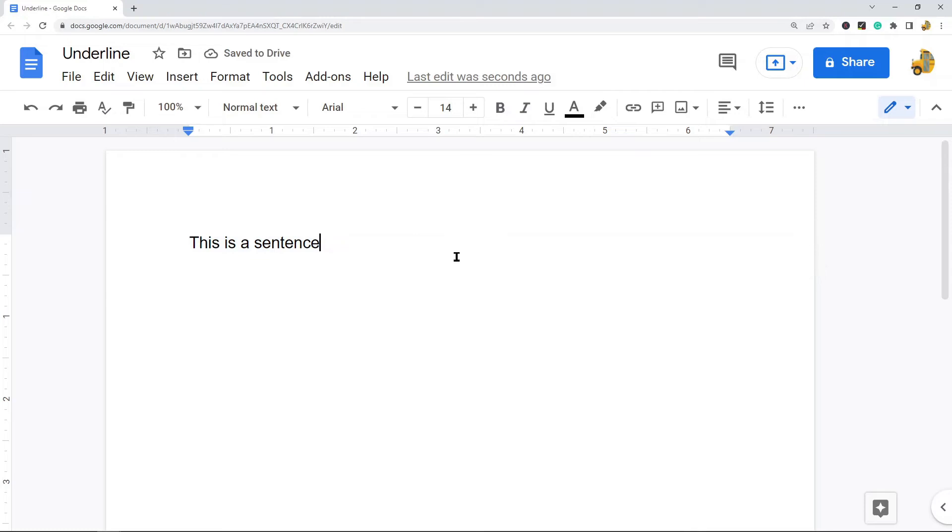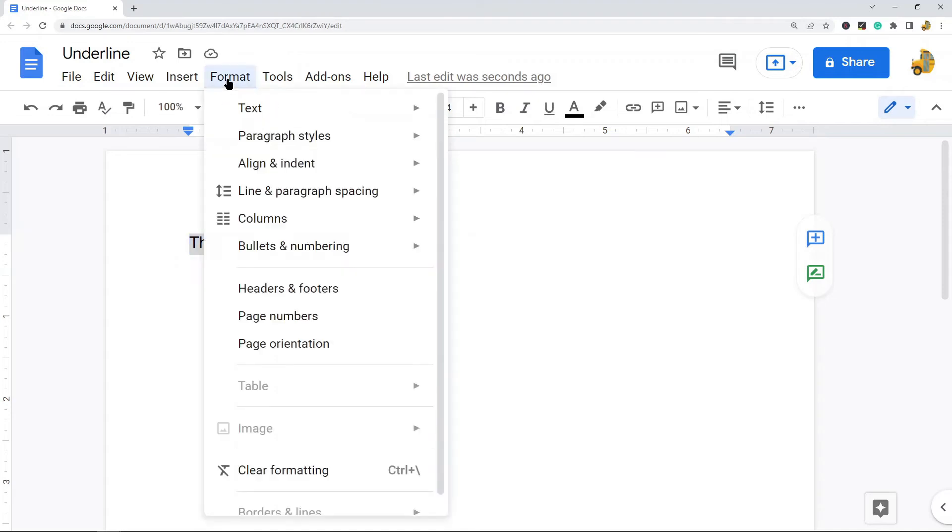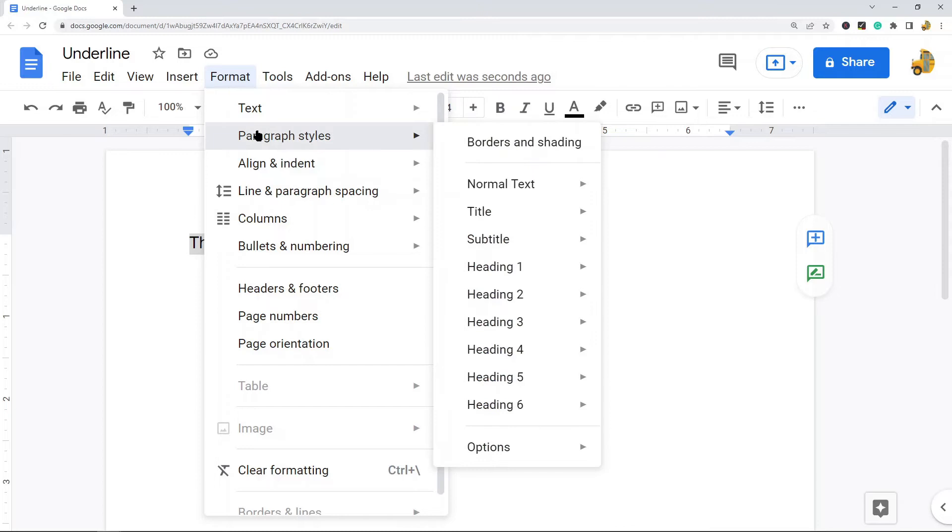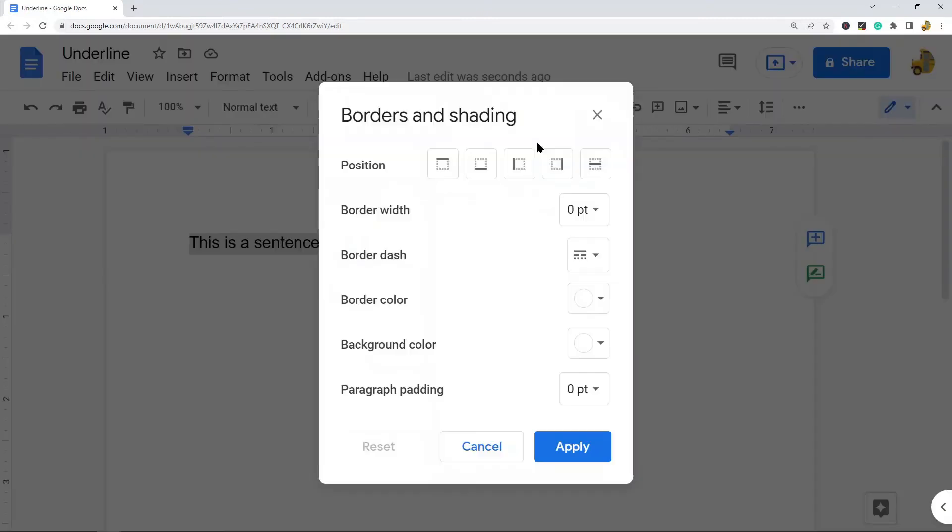To create an underline, highlight your text and then come up in this top menu: Format, Paragraph Styles, Borders and Shading. Then what you can do is select this bottom border here.